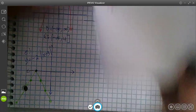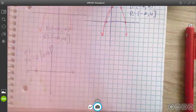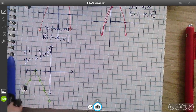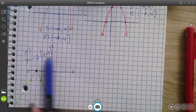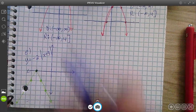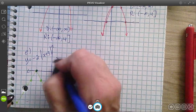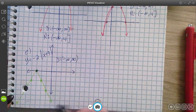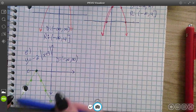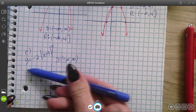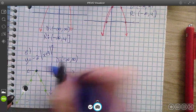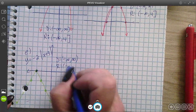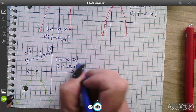Let's talk about domain and range. Scanning left to right, the domain is negative infinity to infinity. And bottom to top, negative infinity up to 0 with a bracket.